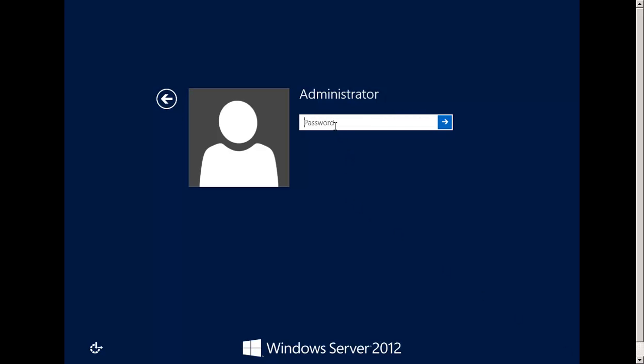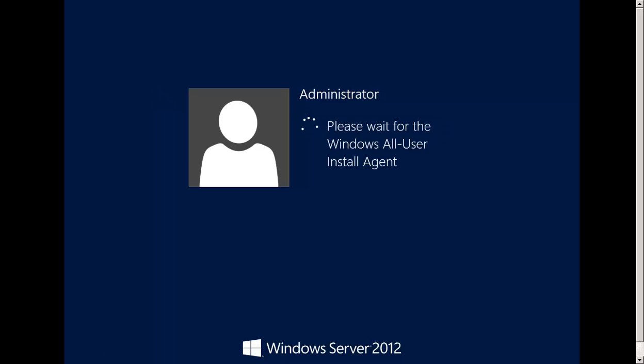We are at the login screen. This is the new login screen — it looks good, you can see the date and time which is quite large. As always, we have to press Ctrl+Alt+Delete and type the password we set for the administrator account. It is going to apply the settings and we should be able to see the Windows Server 2012 desktop.